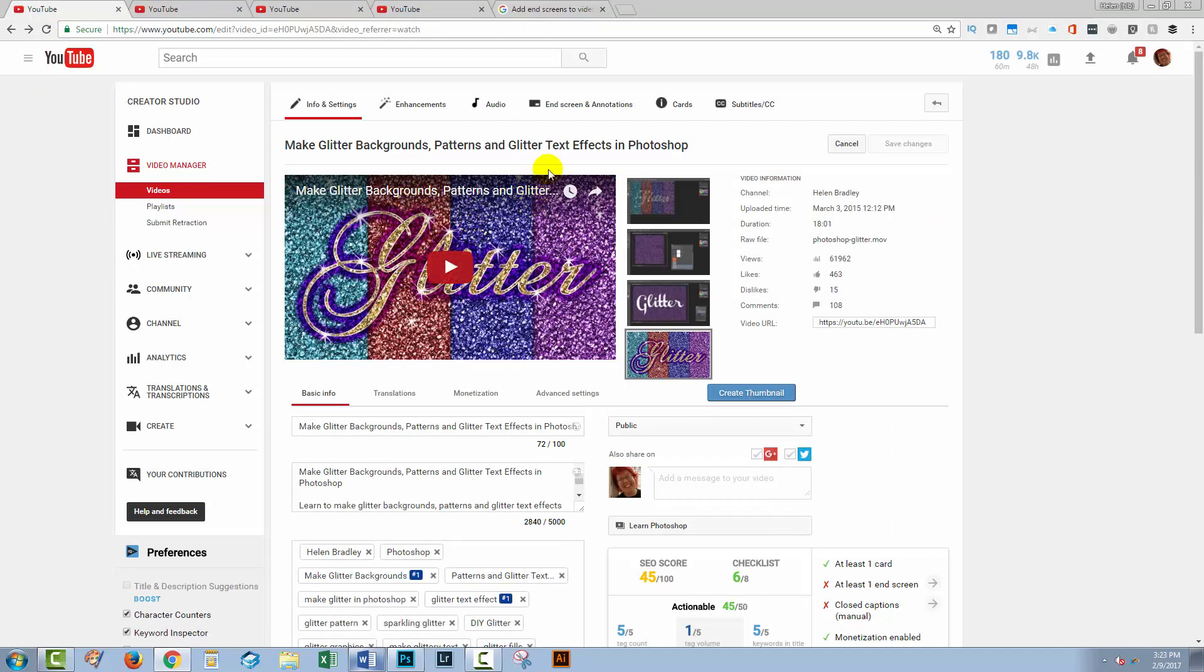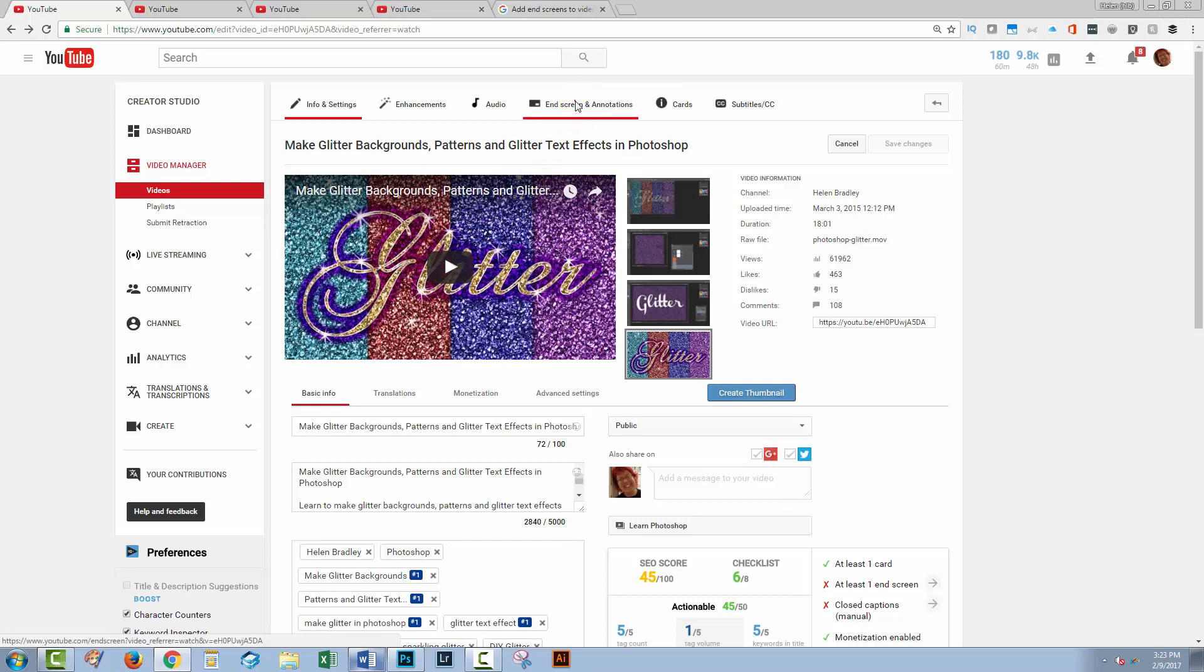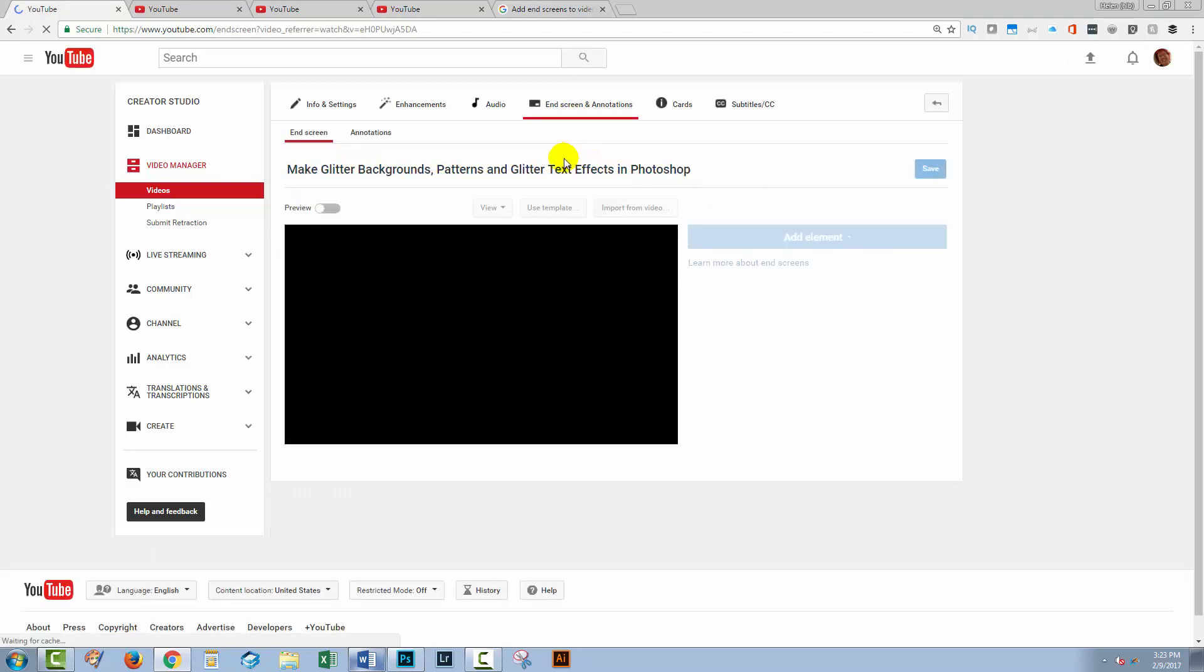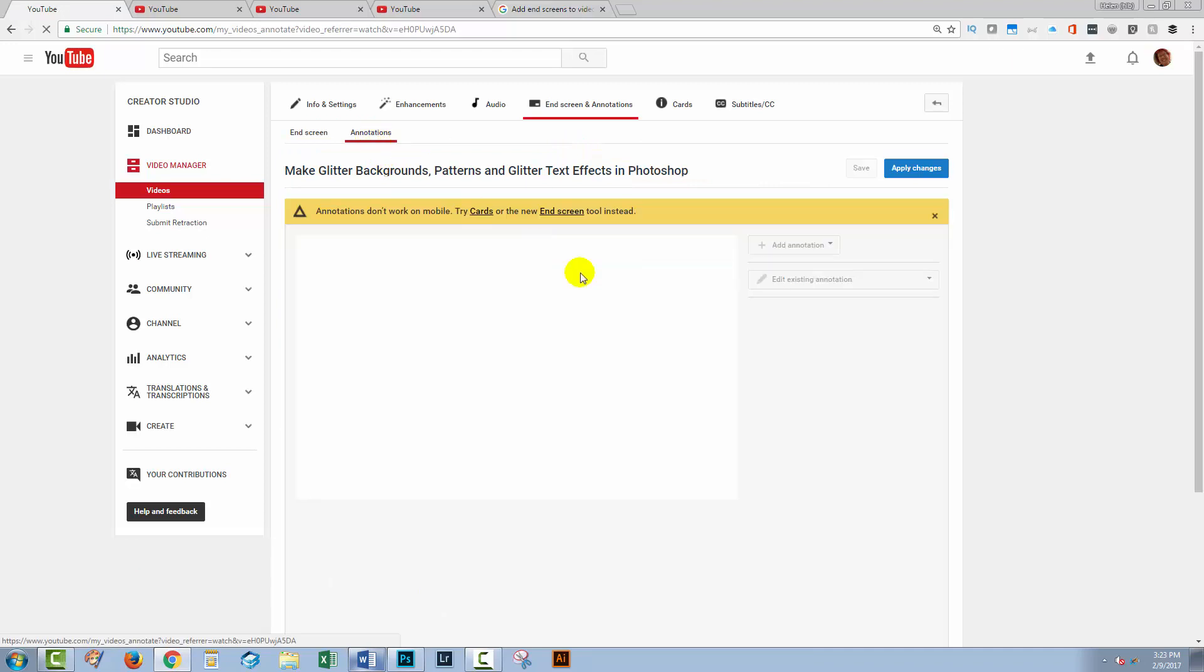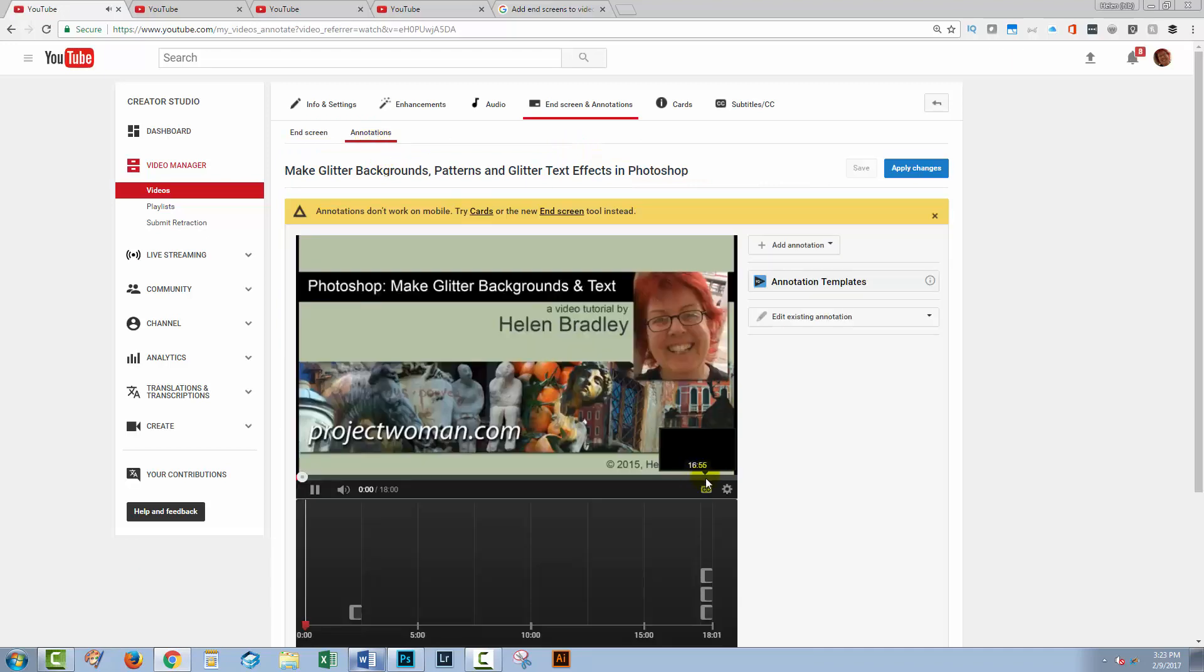So here's a video that's been up on YouTube for quite a while. I'm going to end screens and annotations. I'm just going to show you what I was using. So let's go to annotations here.